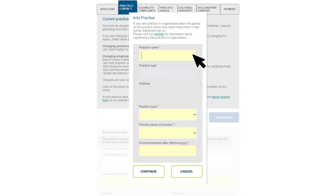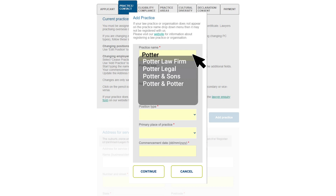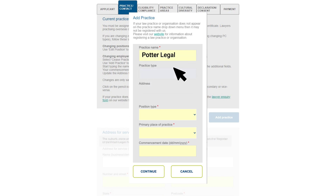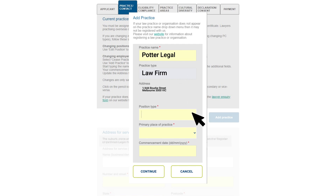To assign yourself to an organization, click the blue 'Add Practice' button. Start typing the organization name into the first box, then select the correct organization from the list. The system will automatically populate the practice type and address. If you can't find your organization on the list, you'll need to contact us so we can add it manually.